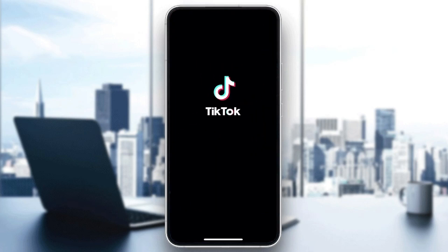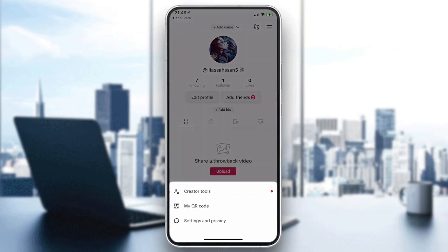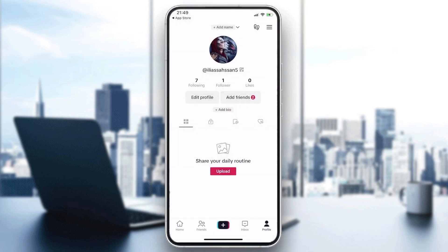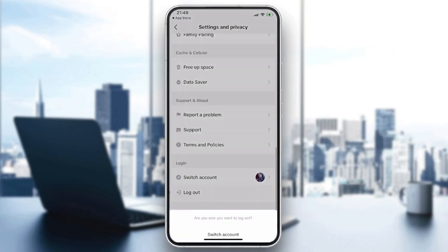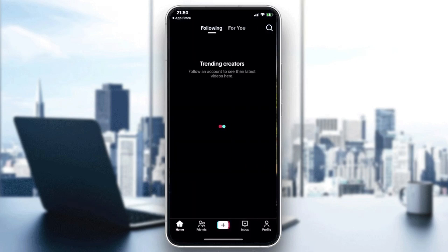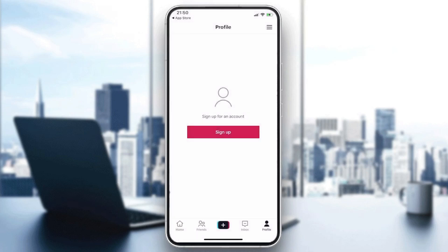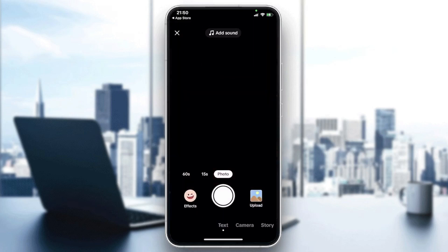Now open your application. You'll need to have your account ready. I'm going to log out so you can see how it looks. Go to Profile, then Settings and Privacy, scroll down, and tap Log Out. On the landing page, go to Profile and log in with your Google account, or create an account using your phone number, email, or other account types.